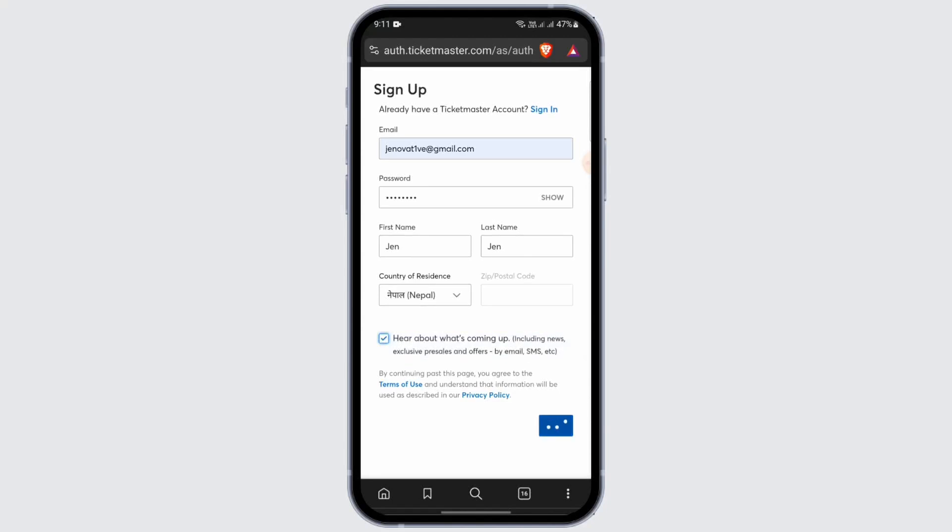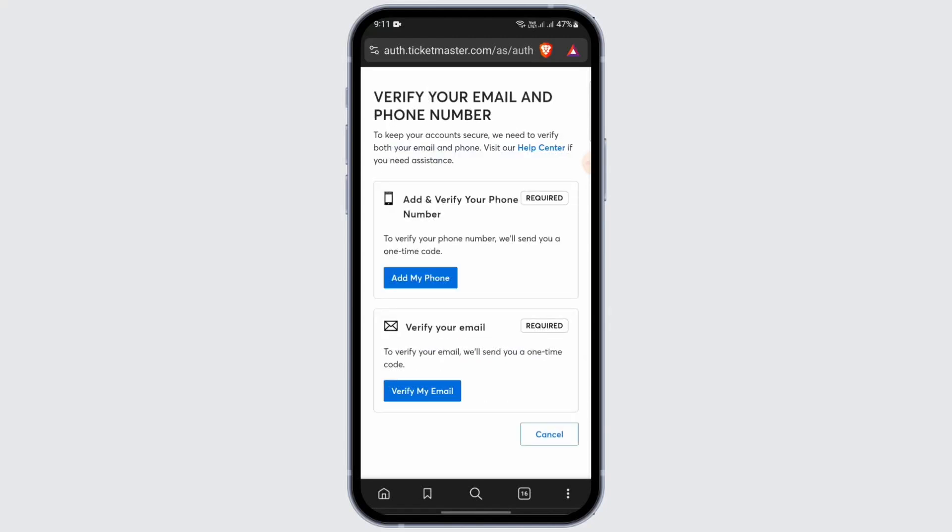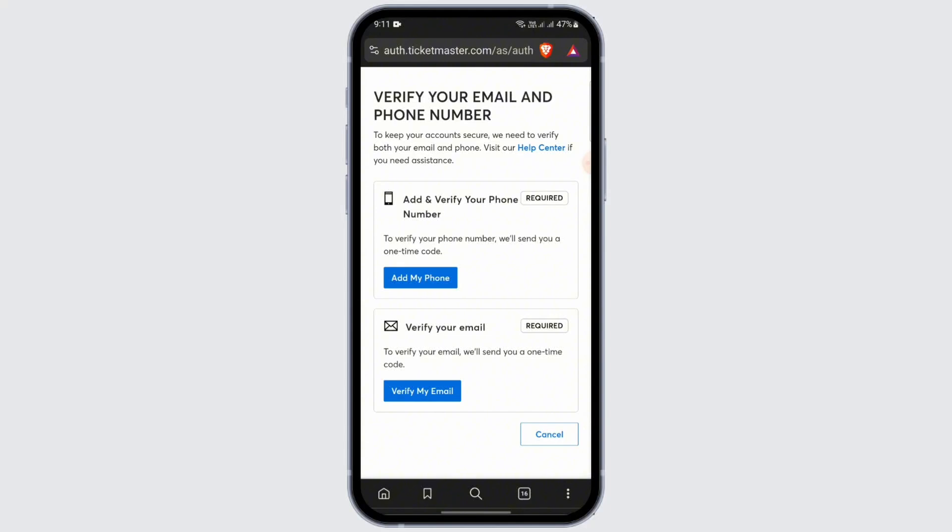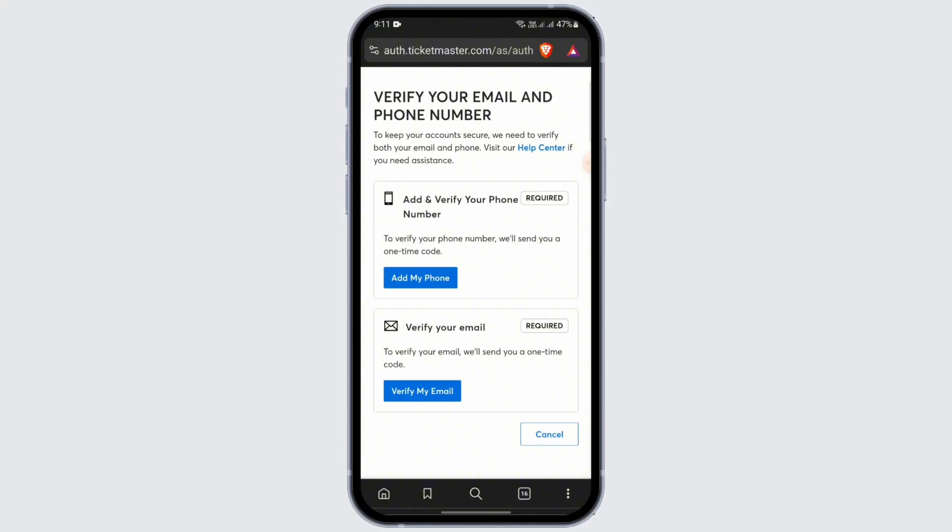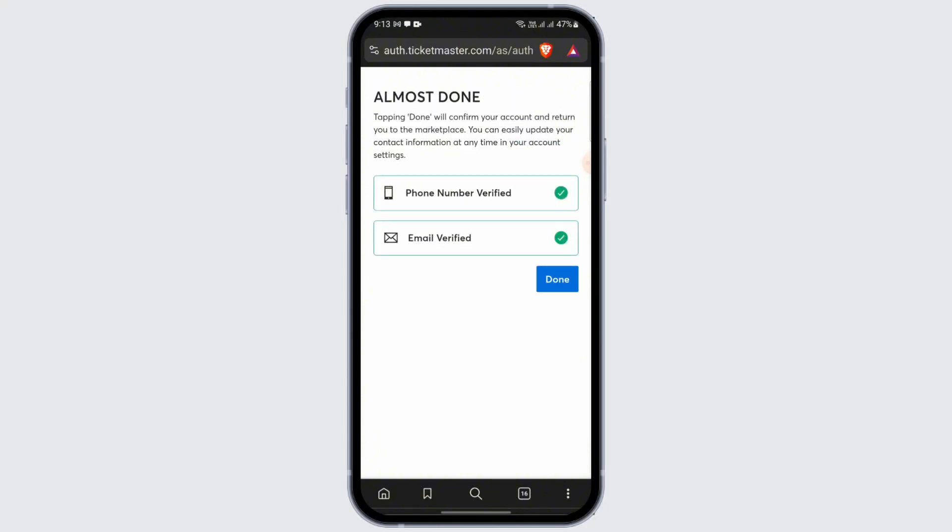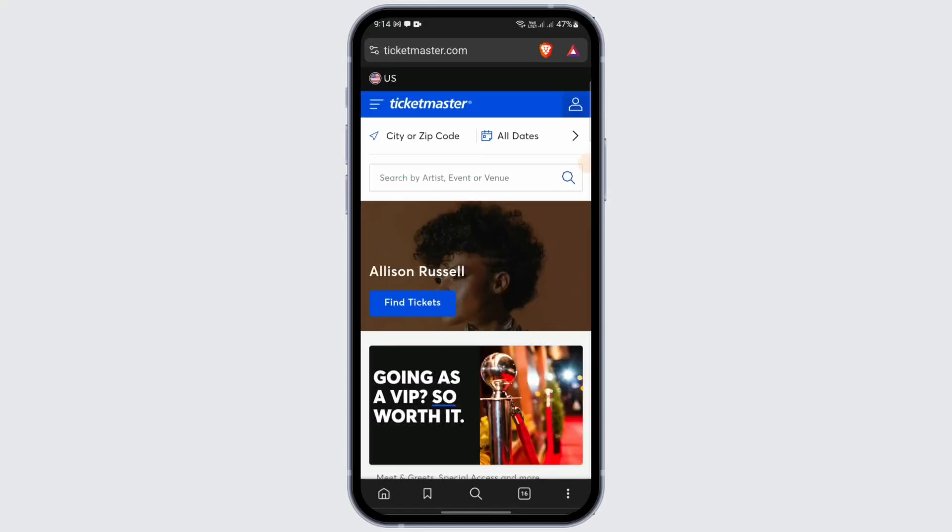So after your phone number and email is verified, tap on done. And then there you go, within some seconds you have successfully created your account on Ticketmaster.